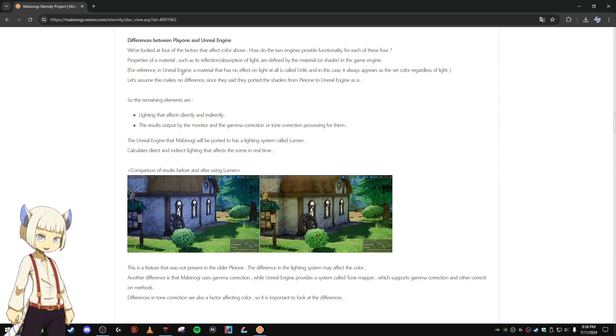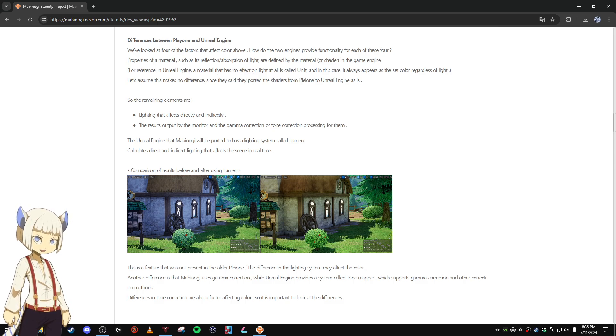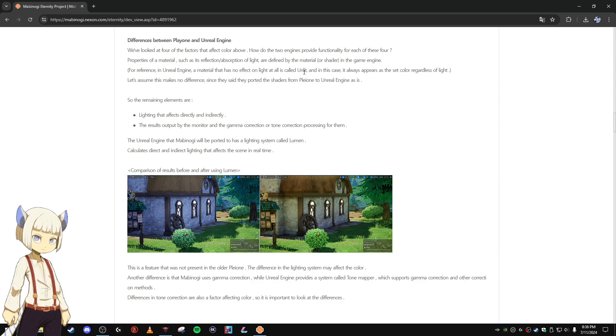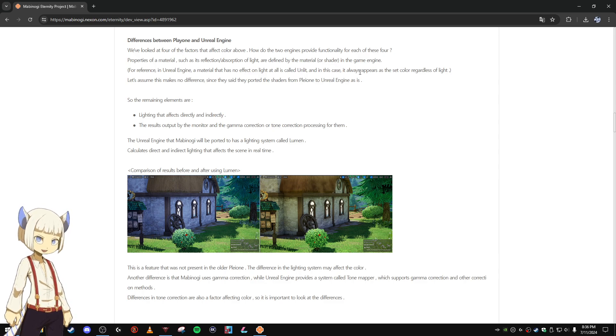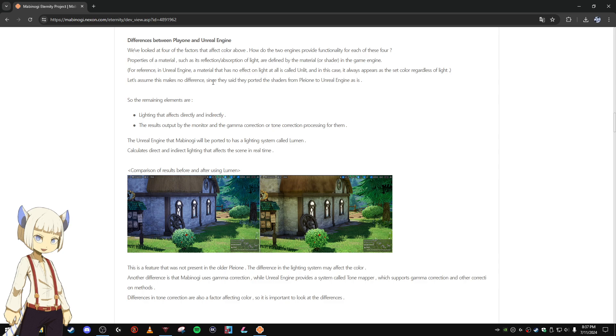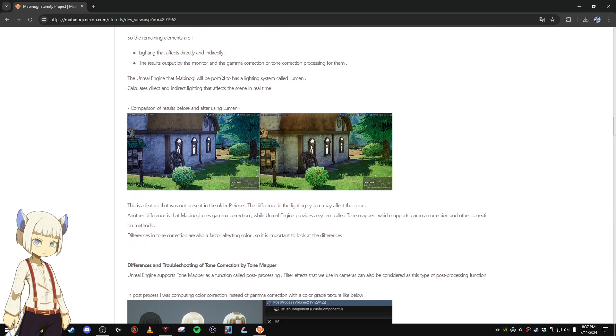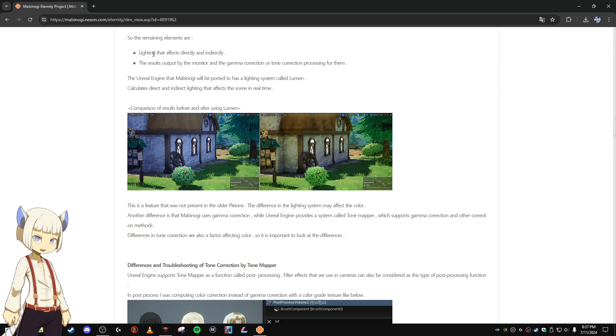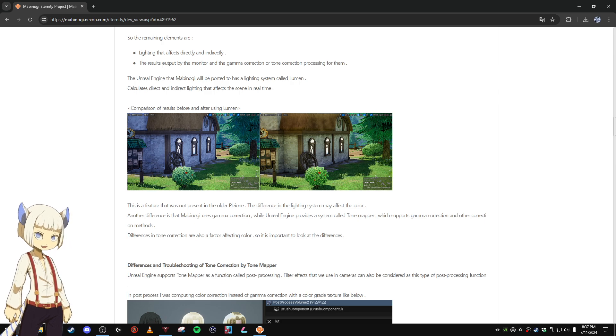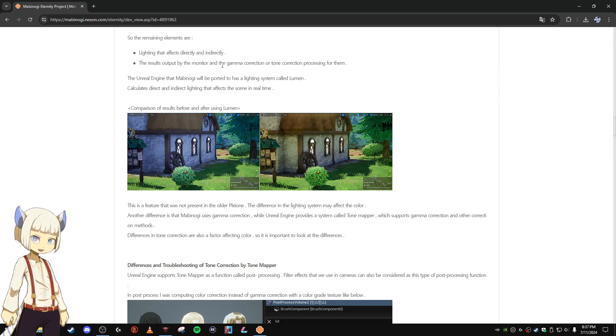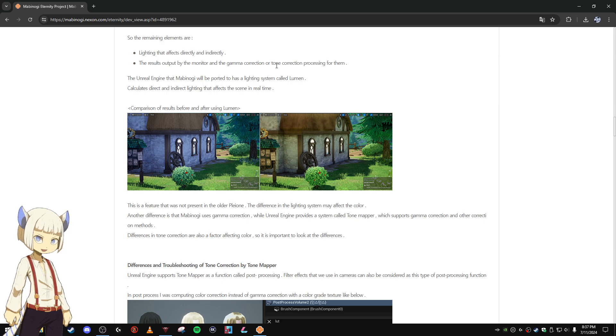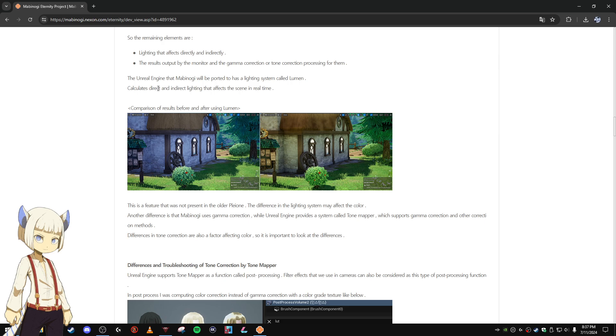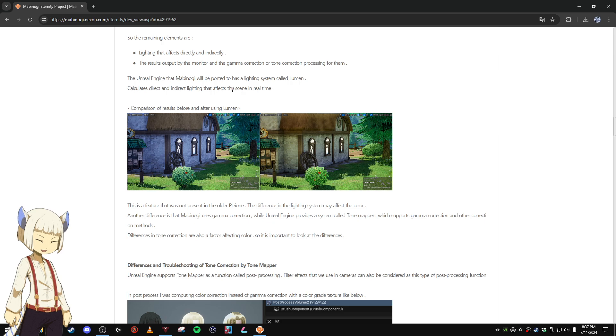For reference, in Unreal Engine a material that has no effect on light at all is called unlit, and in this case it always appears as the set color regardless of light. Let's assume this makes no difference since they said they ported the shaders from Pleon to Unreal as is. The remaining elements are lighting that affects directly and indirectly, and the results output by the monitor and the gamma correction or tone correction processing for them. The Unreal Engine that Mabinogi will be ported to has a lighting system called Lumen.